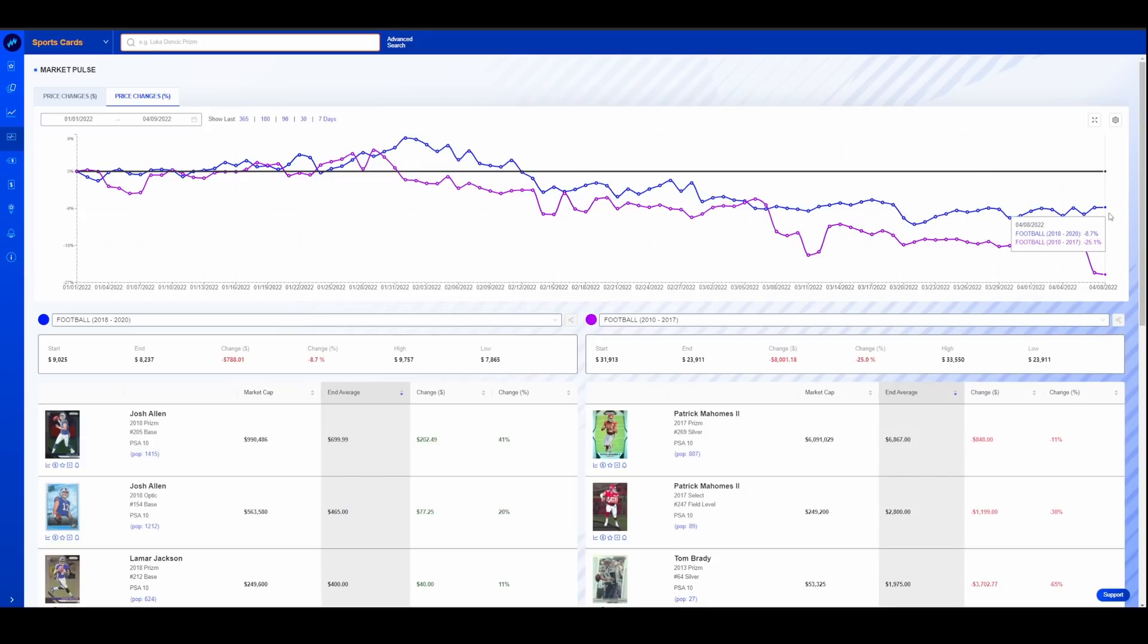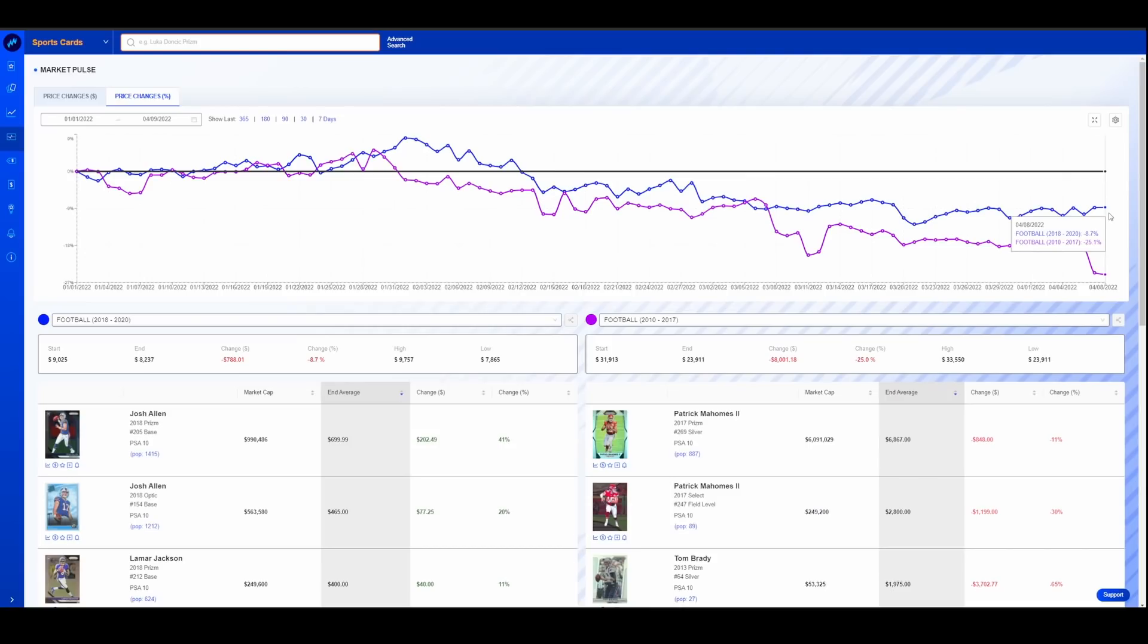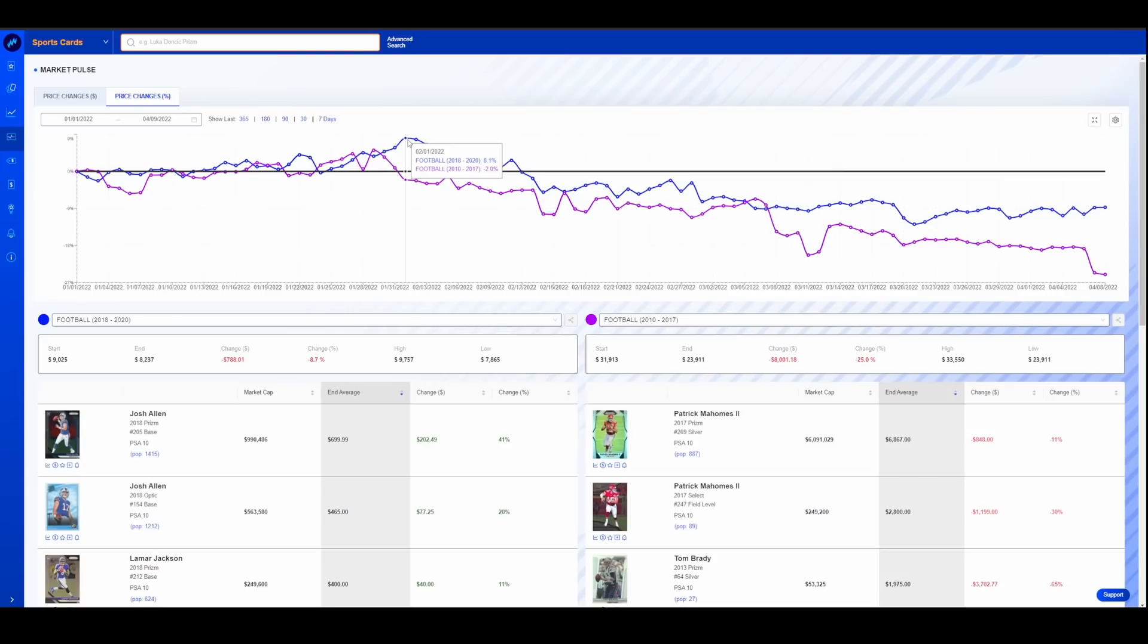Modern football is down 25%. That's 2010 to 2017. The big one there is Mahomes. Basically that grouping will go as Mahomes goes because his prices are so high. If they see significant decrease, it'll really cut that market in to see by a lot. Ultra modern football down about 9%. So this would put it at about the Super Bowl here, this peak.